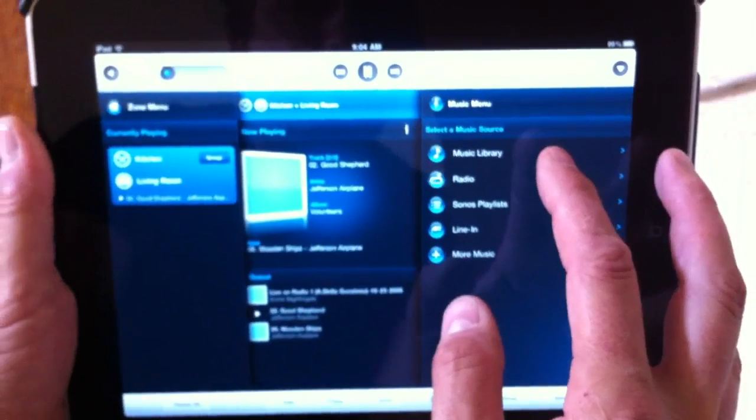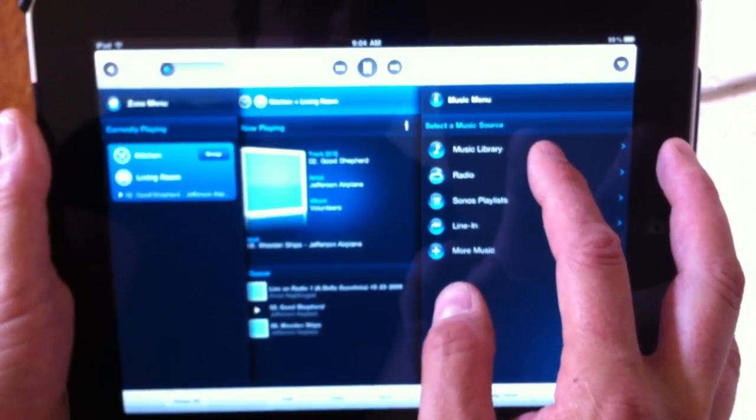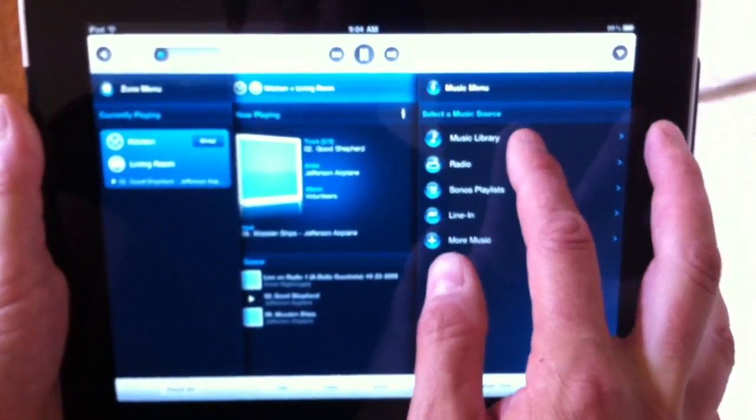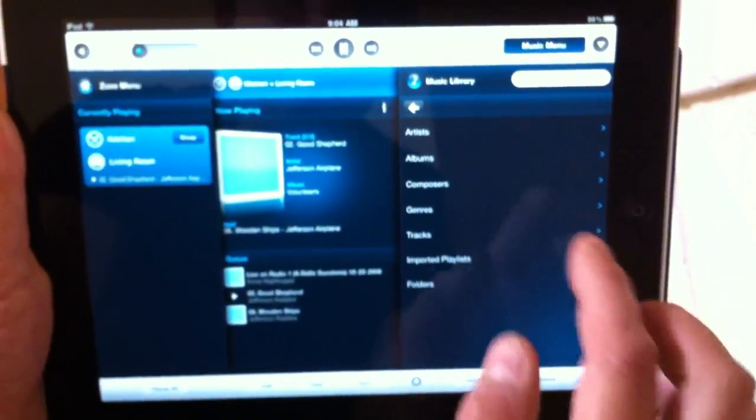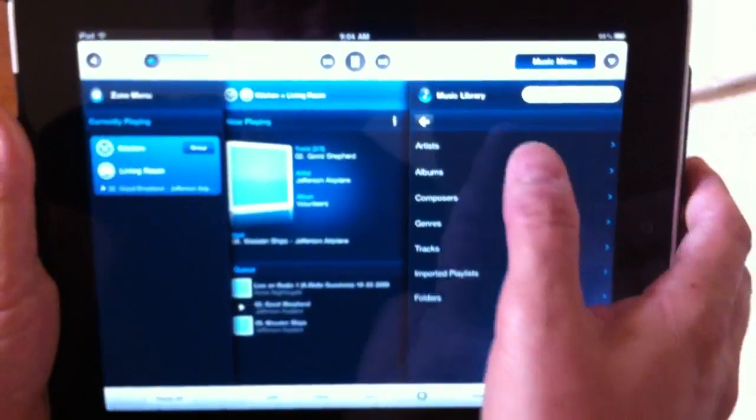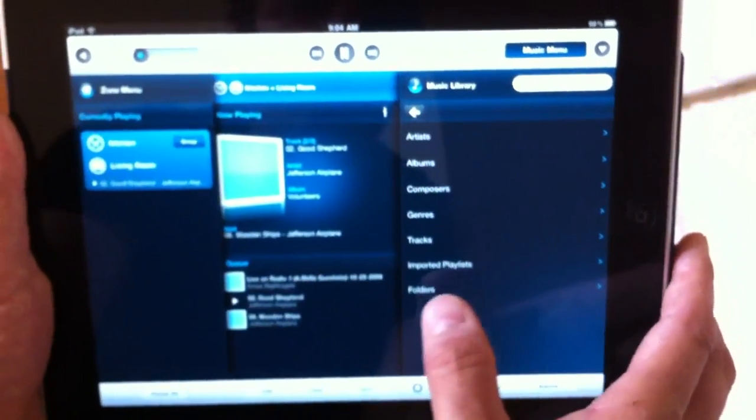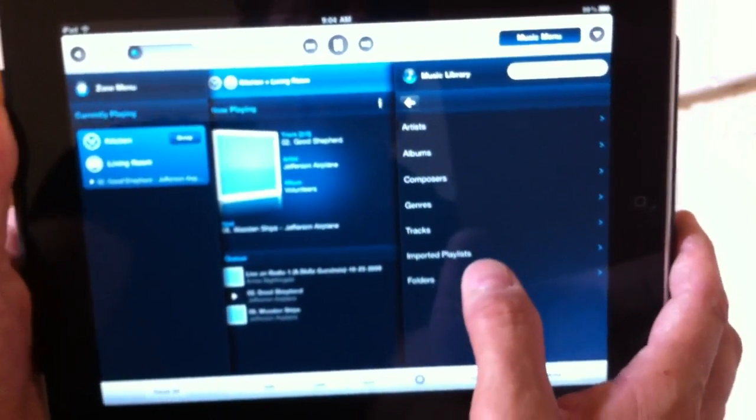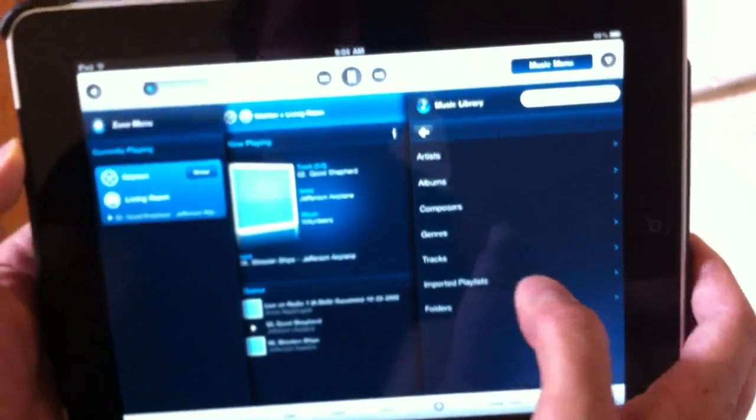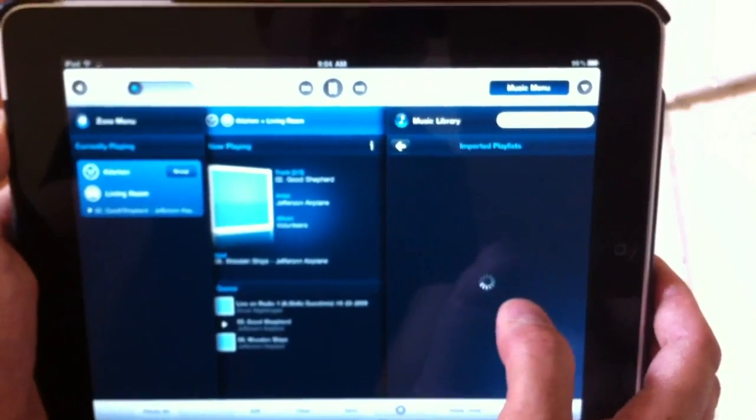At the moment it's playing from an iTunes library on my laptop, and if I hit the button here it brings up the artists, albums, composers, genres, so on and so forth. And it's really nicely integrated into iTunes. It imports your playlists.